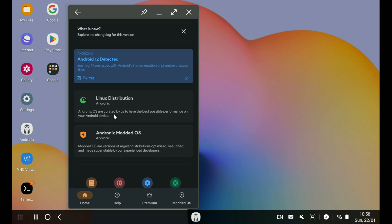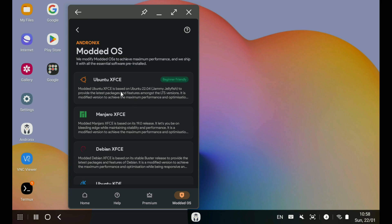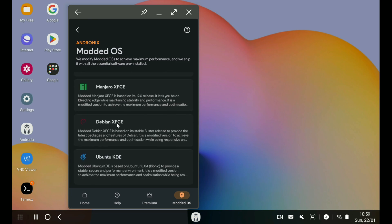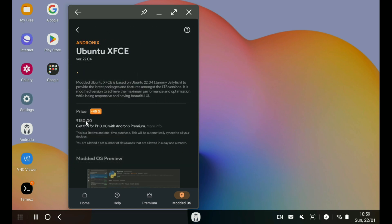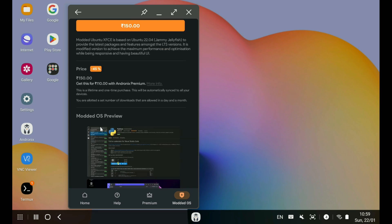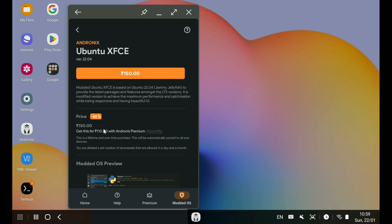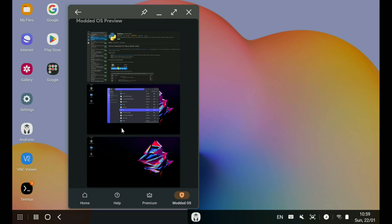Andronix provides two types of Linux distros. The first type are the free Linux distros curated by the Andronix team, and the other is the Andronix Modded OS, which is a paid product where the Linux distros are modded by the Andronix team, making them a one-click easy install with creature comfort features like audio drivers added and pre-configured. The price is very reasonable and I personally have purchased the Ubuntu mod.